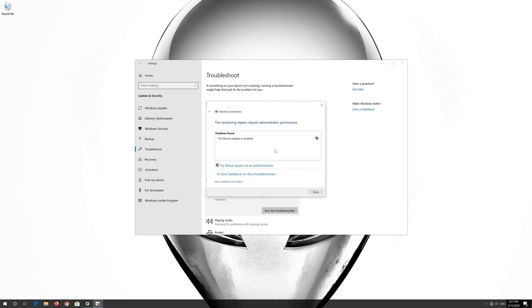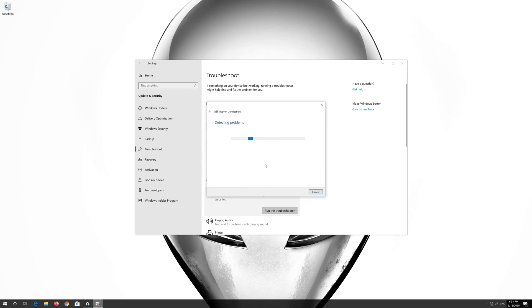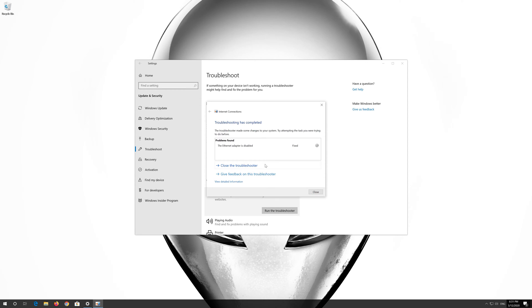Press Try These Repairs as Administrator. Wait for your connection to be repaired. Now your problem should be fixed. Press Close the Troubleshooter.